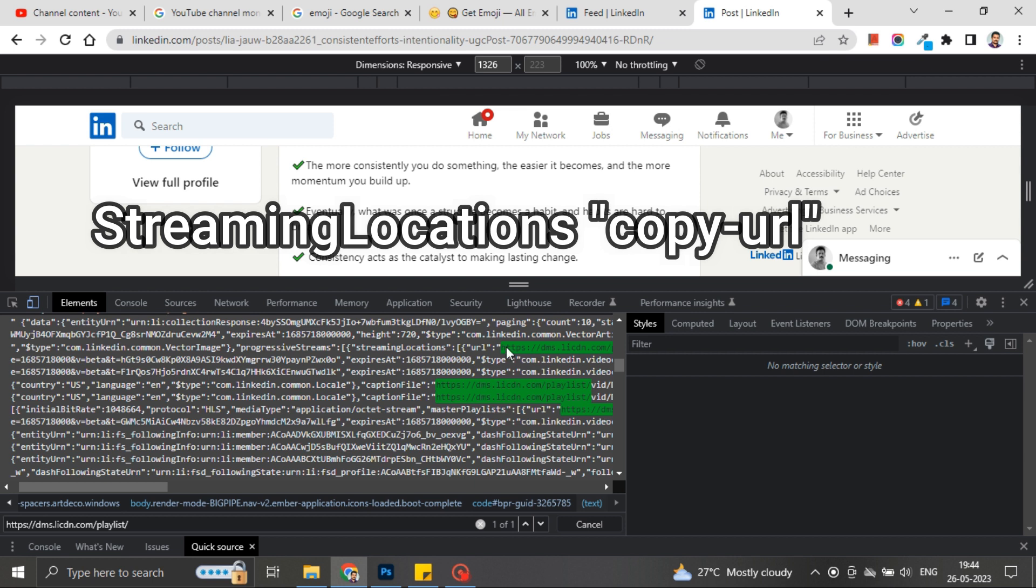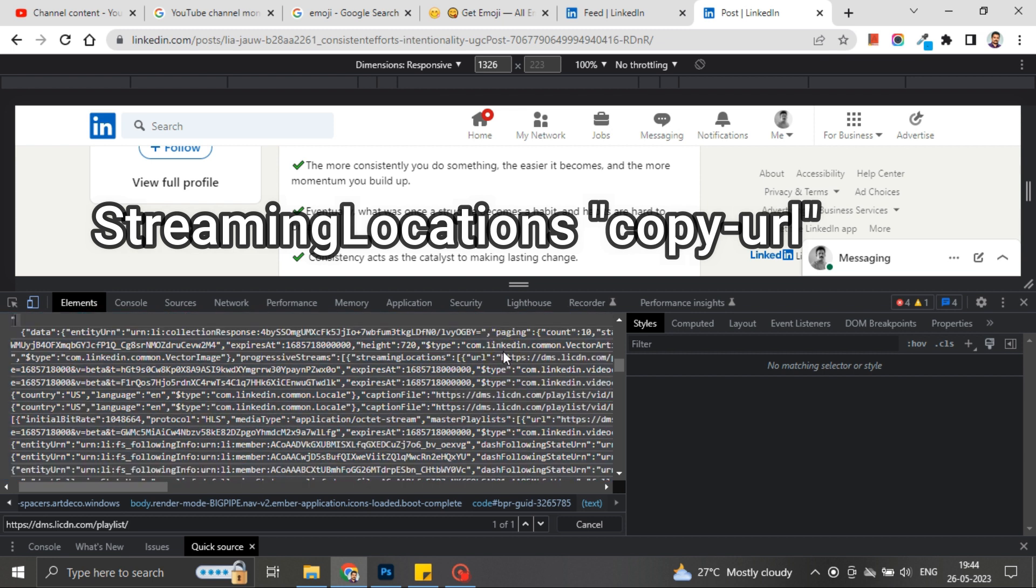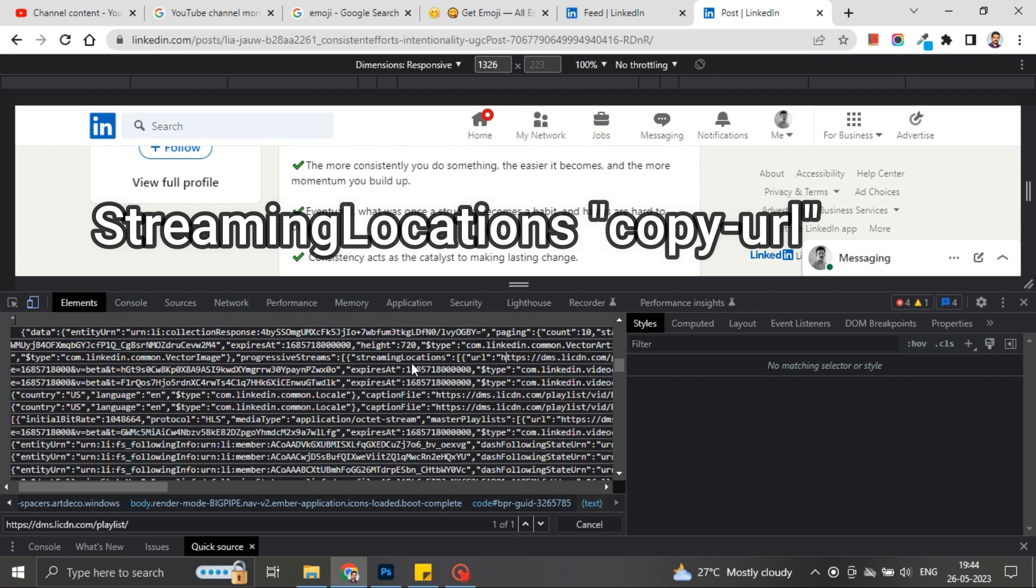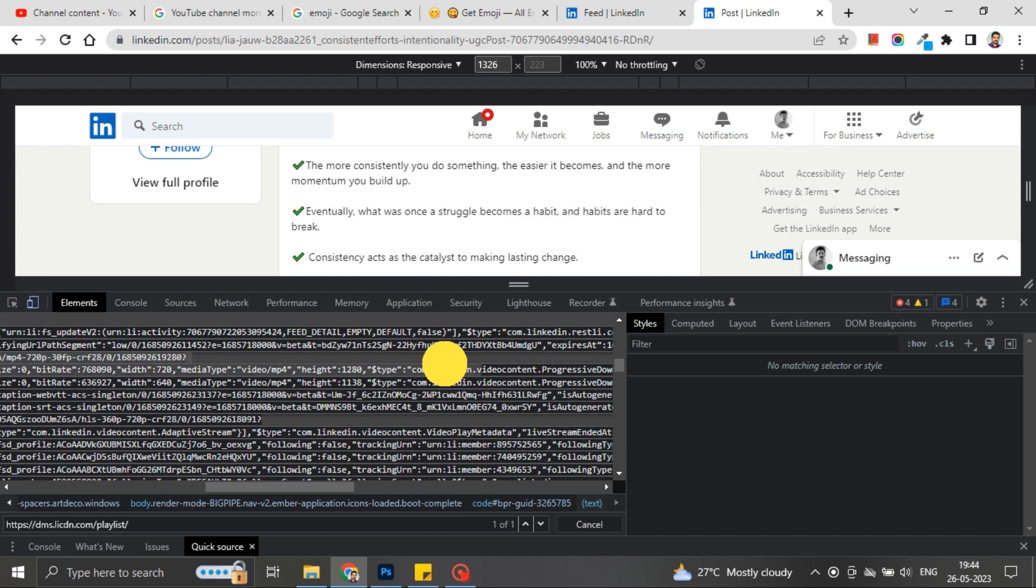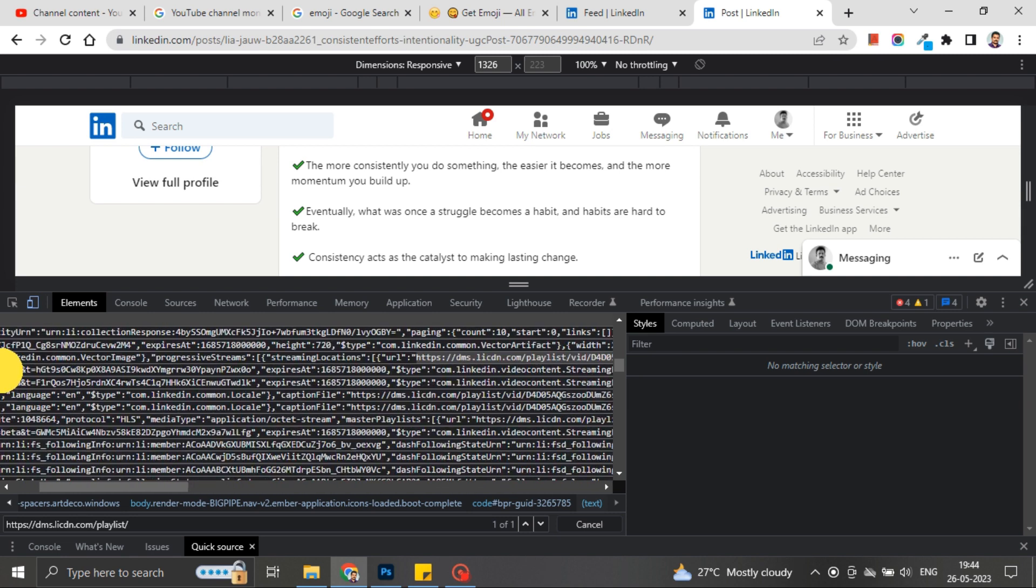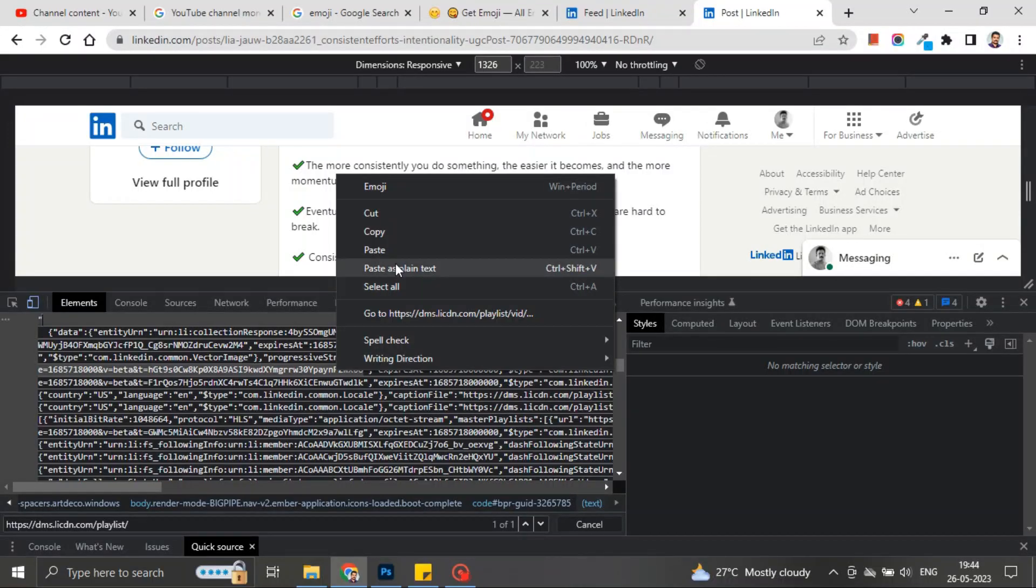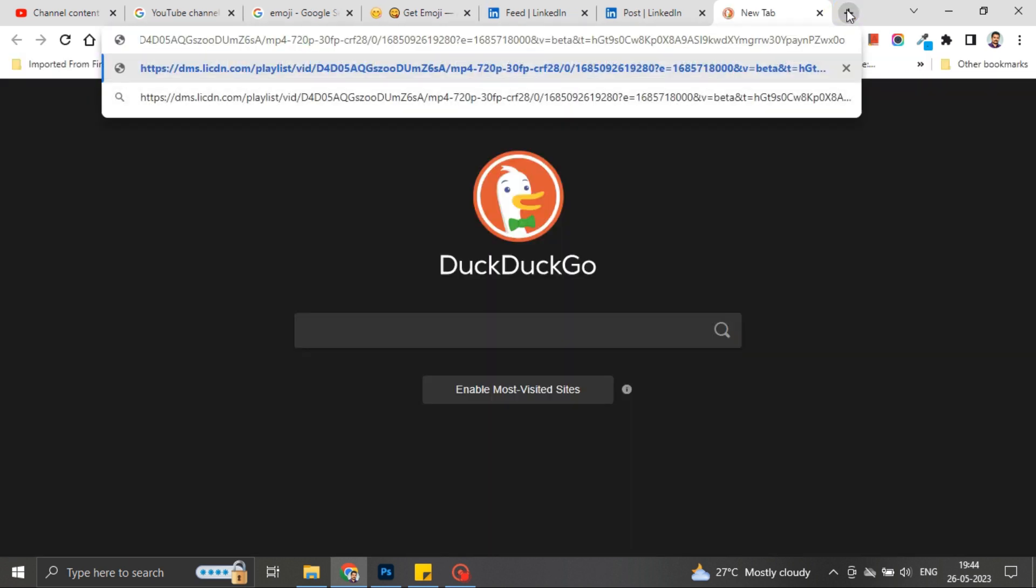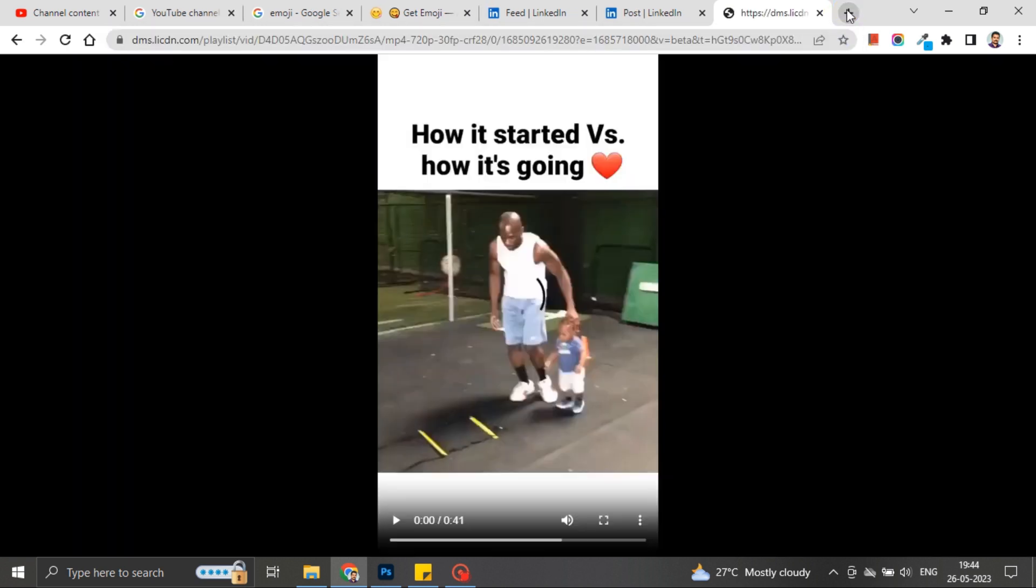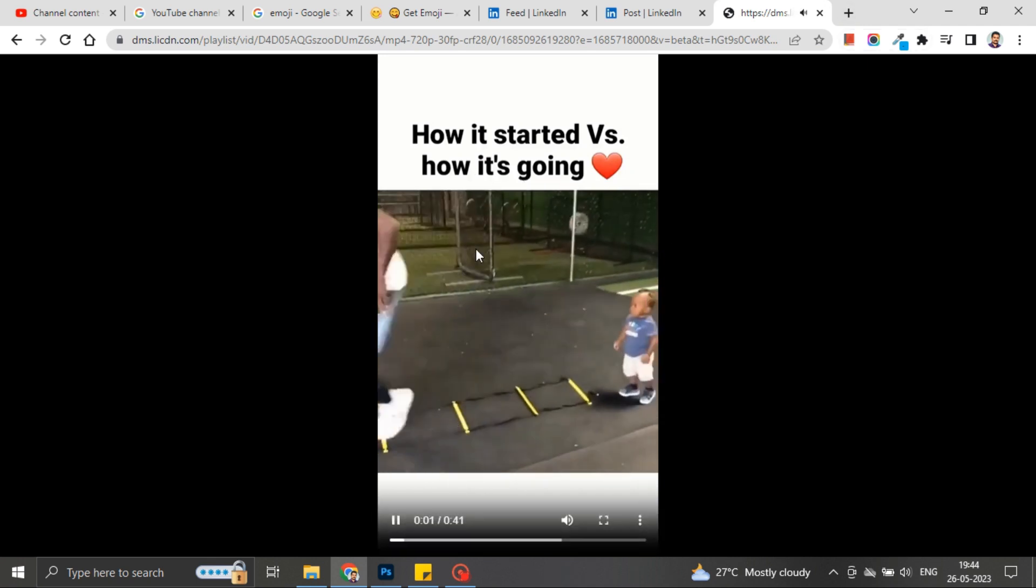That particular URL, you have to copy from start to end and paste it on a new tab. Then the video will open and you are easily able to download that video. So this is how you can download your LinkedIn video.